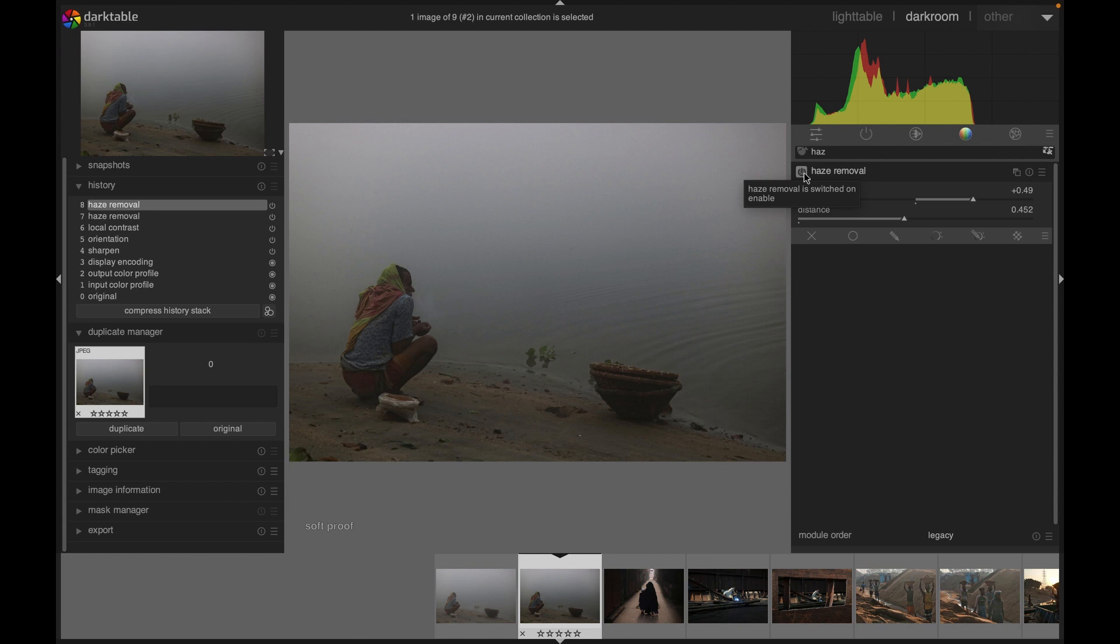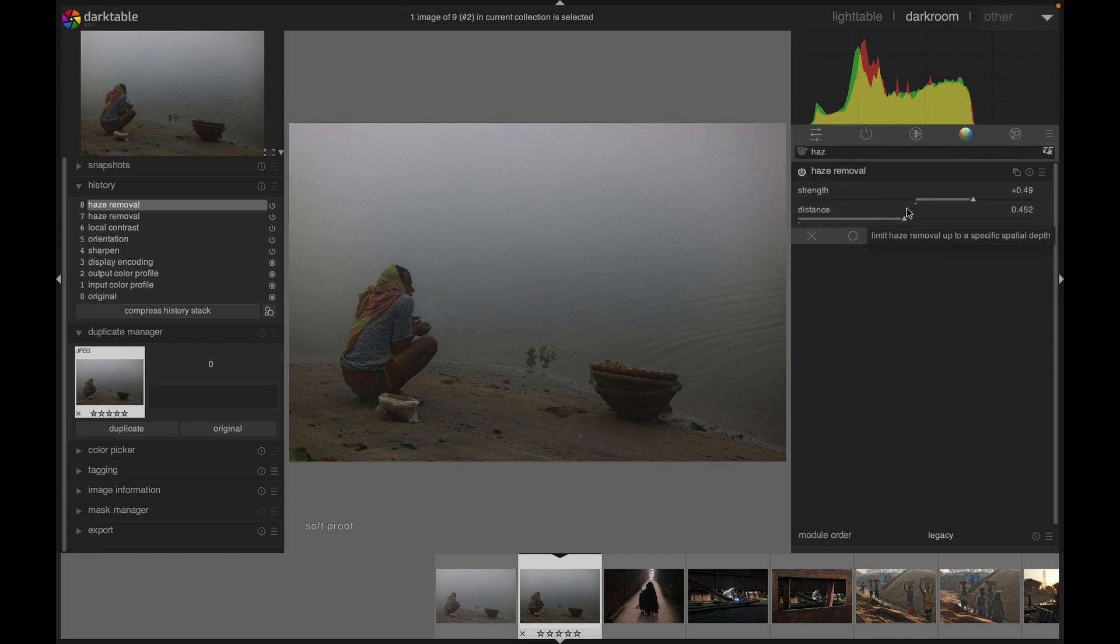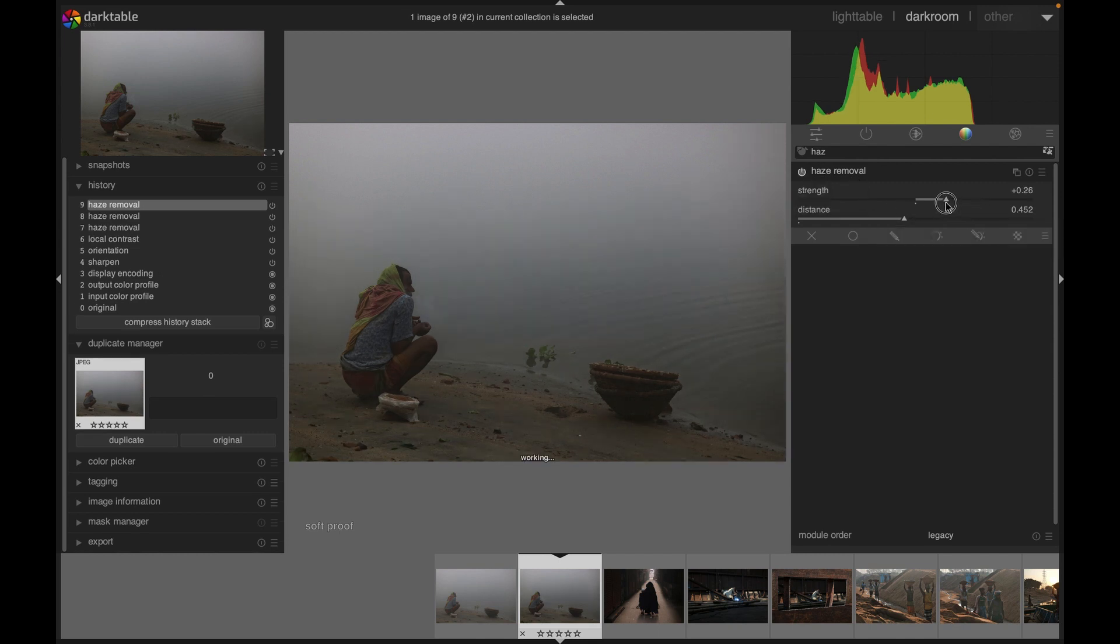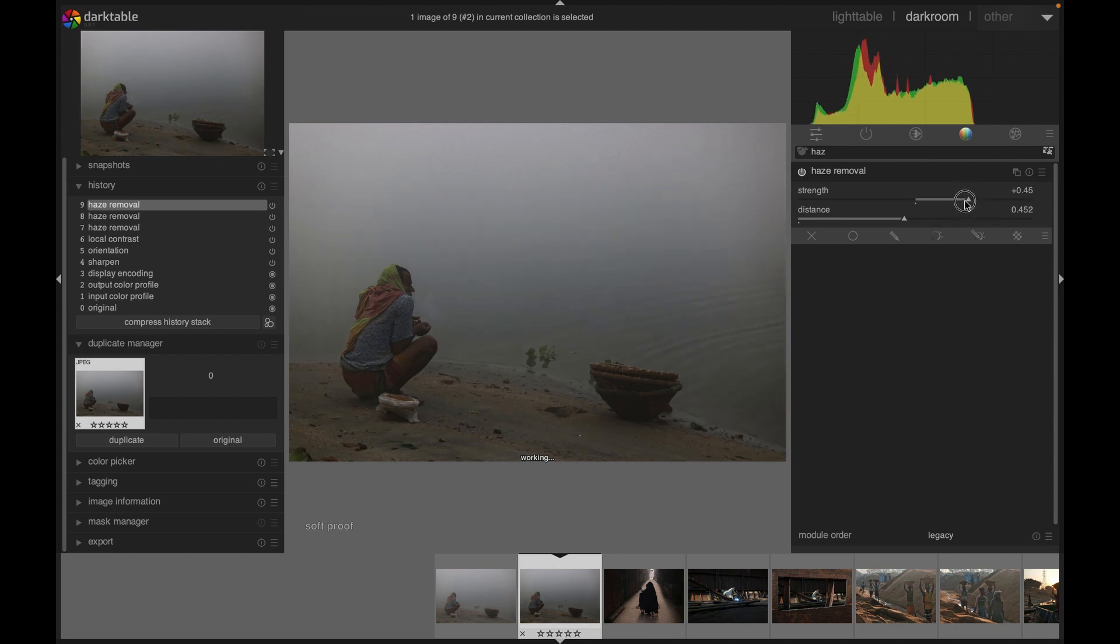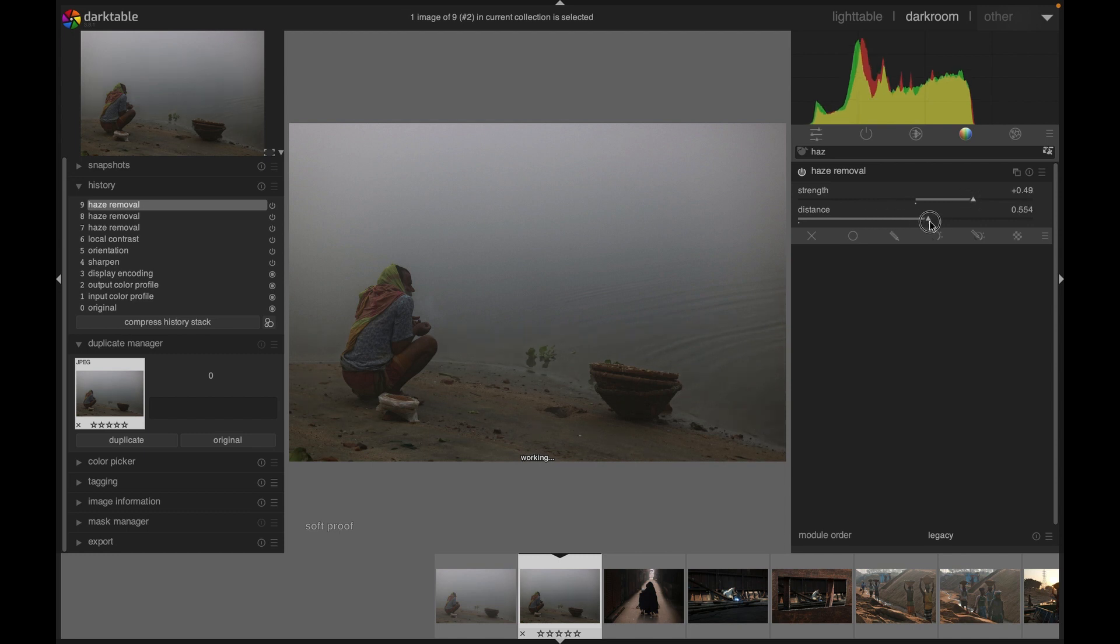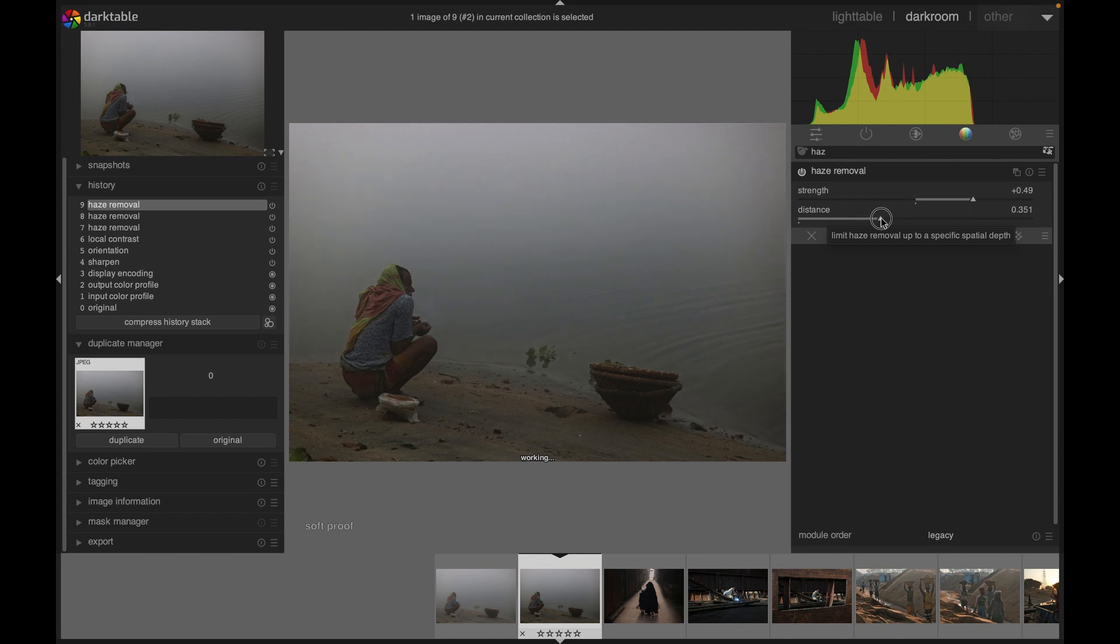Some of the haze has been removed. I recommend to go with the default setting unless you know what you are doing. By adjusting the strength and distance sliders, we can actually make changes according to our preferences. There is nothing wrong or right - it depends what you are looking for.